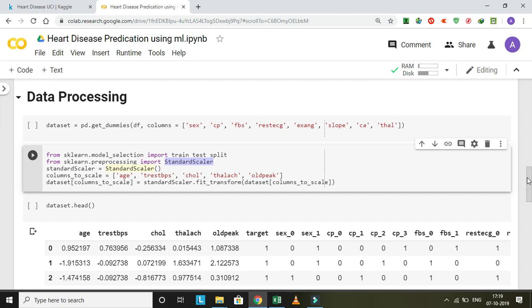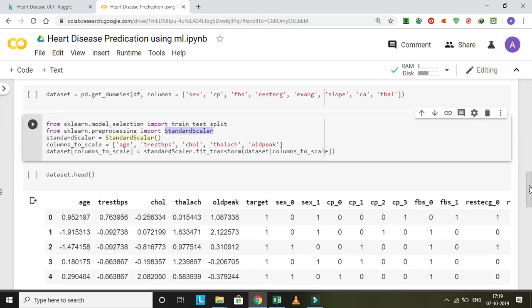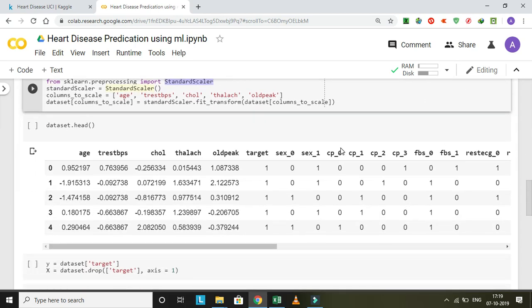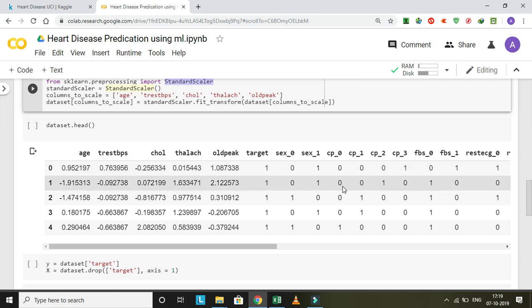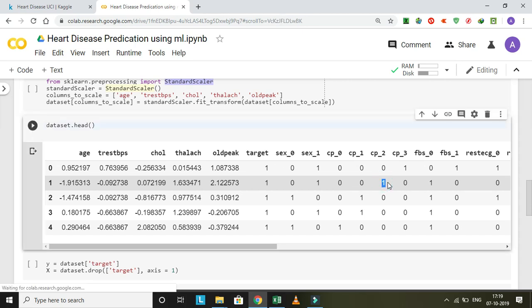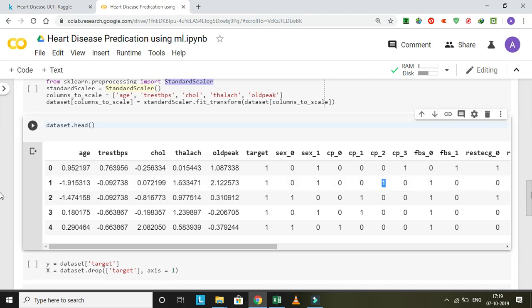For understanding in a better way, let's check like this: one, zero, one, zero. It is giving whether the patient has chest pain - if he has chest pain then one, and if he has no chest pain then zero.